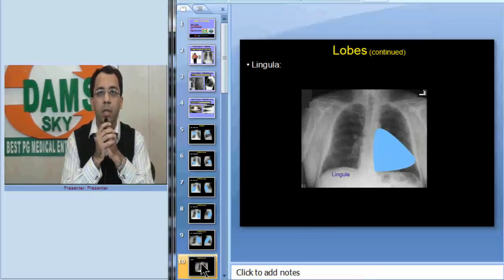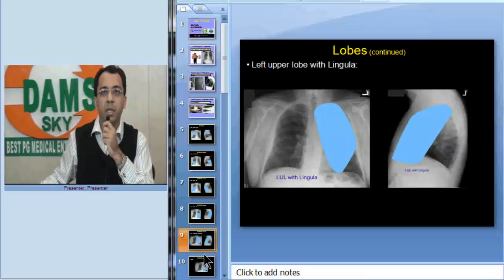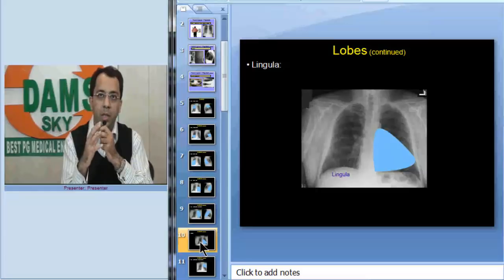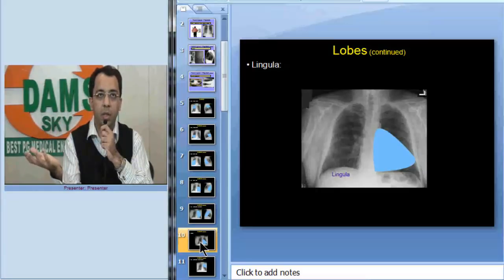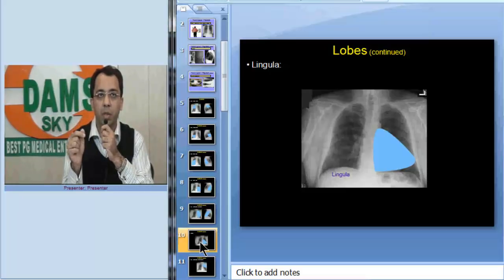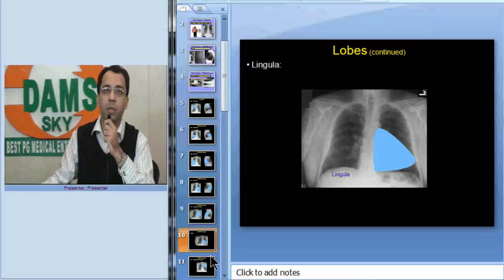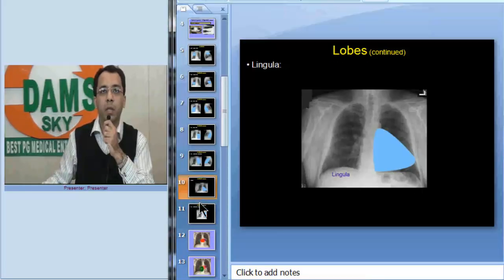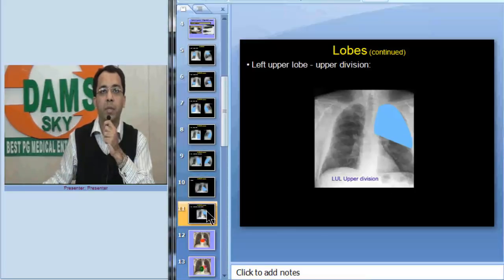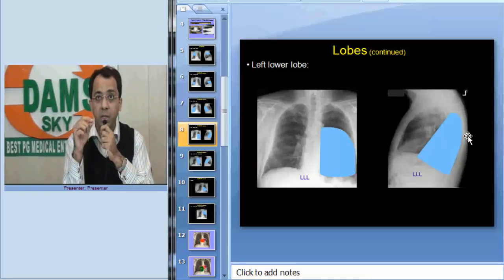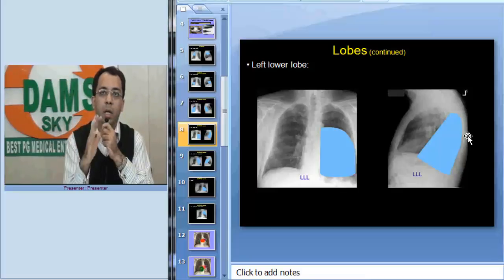Now let us look at the lingula. The lingular segment is anatomically on the left side, similar to the middle lobe on the right. So lingular pathologies will obscure the left cardiac border. The upper division of the left upper lobe and the lingula are distinct segments, and the left lower lobe is a posterior structure.